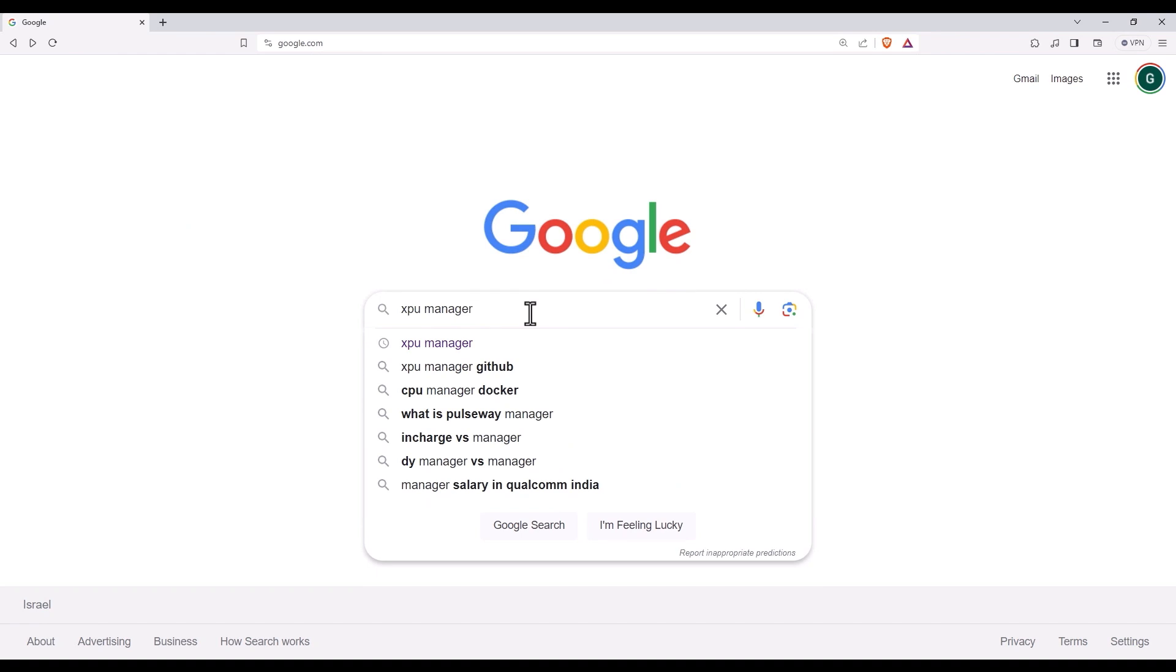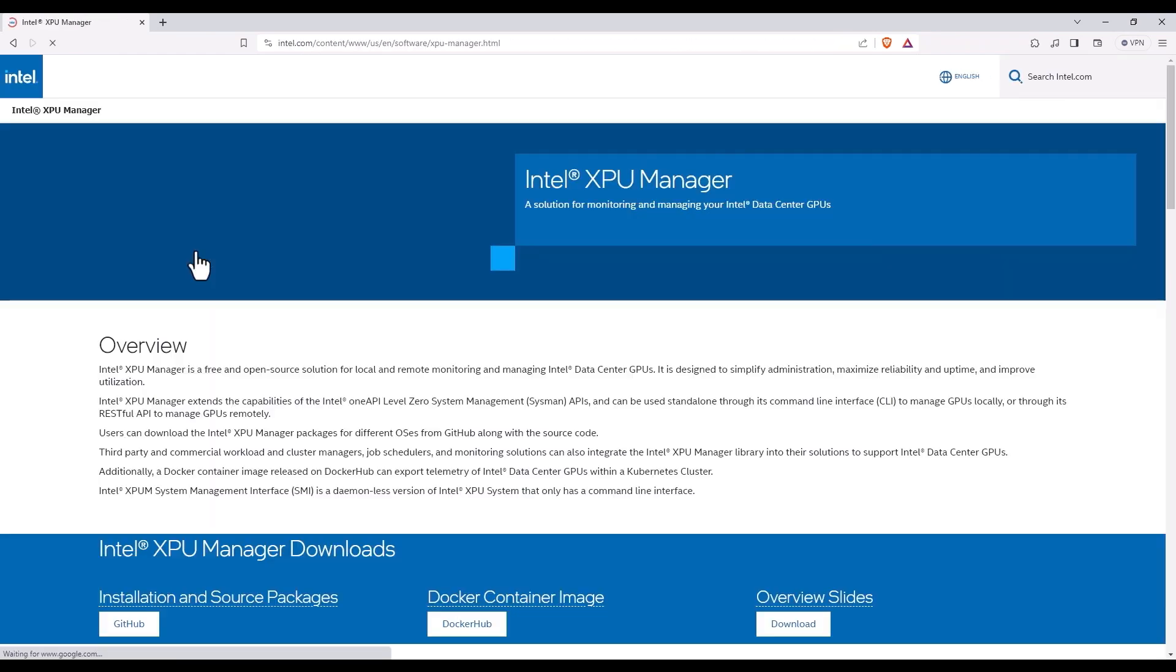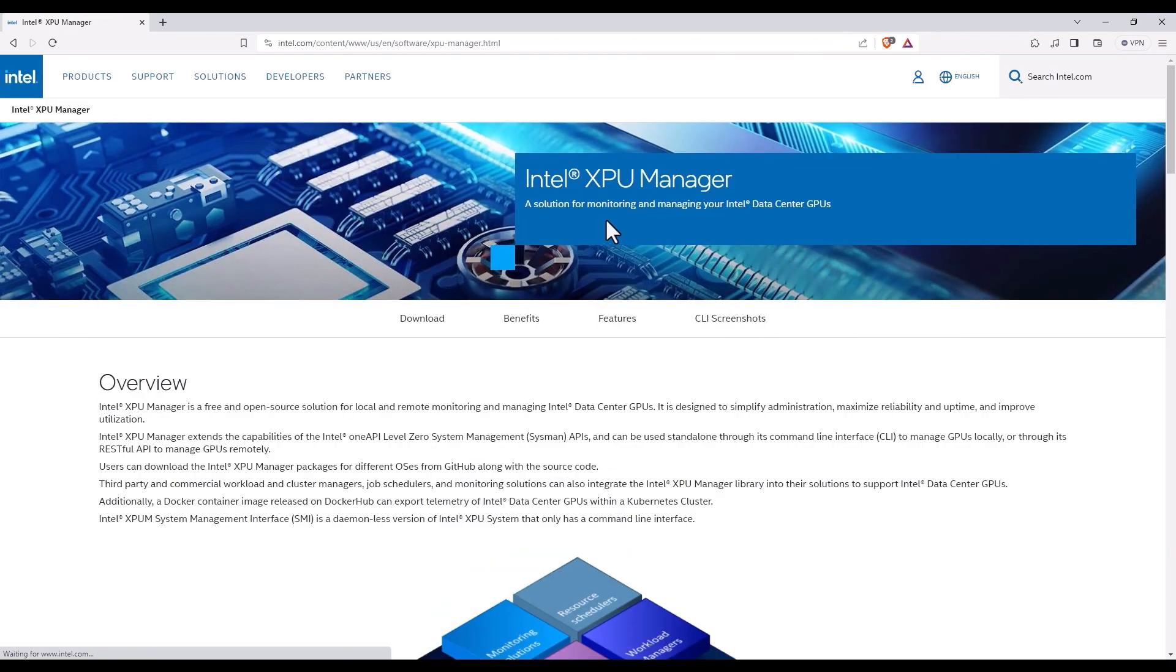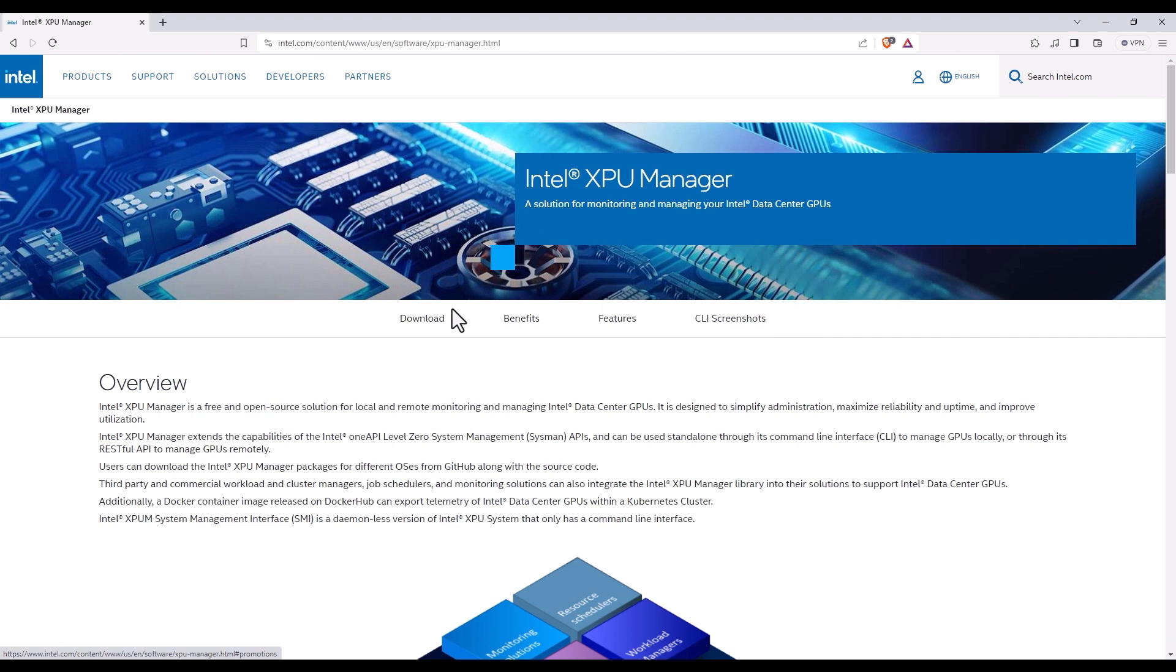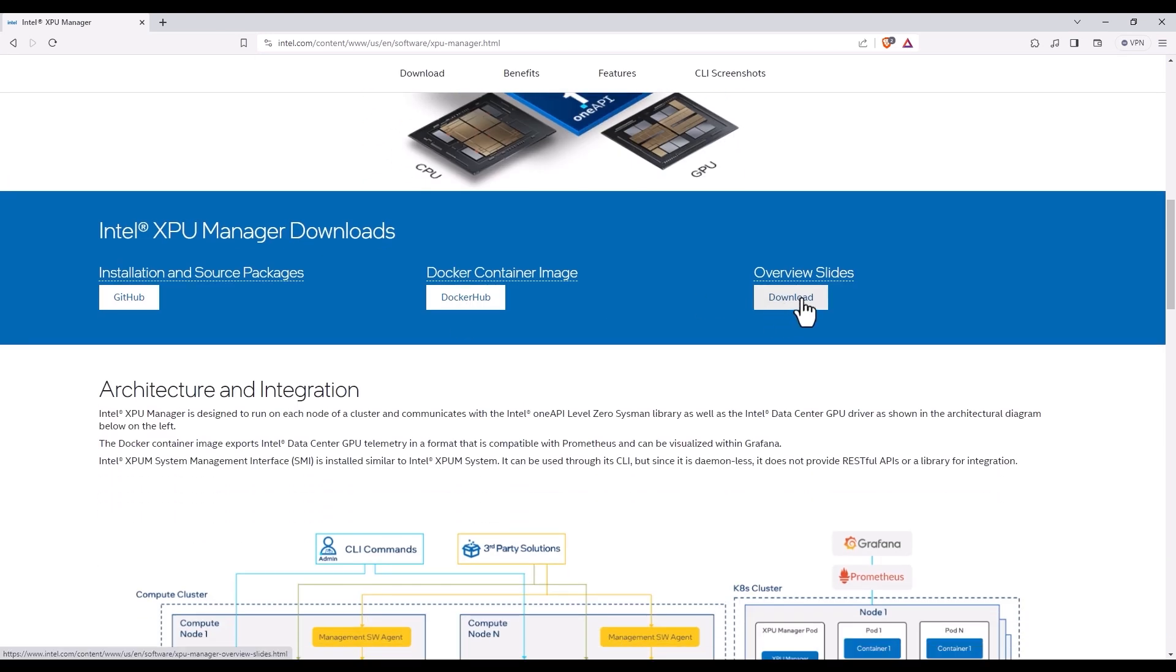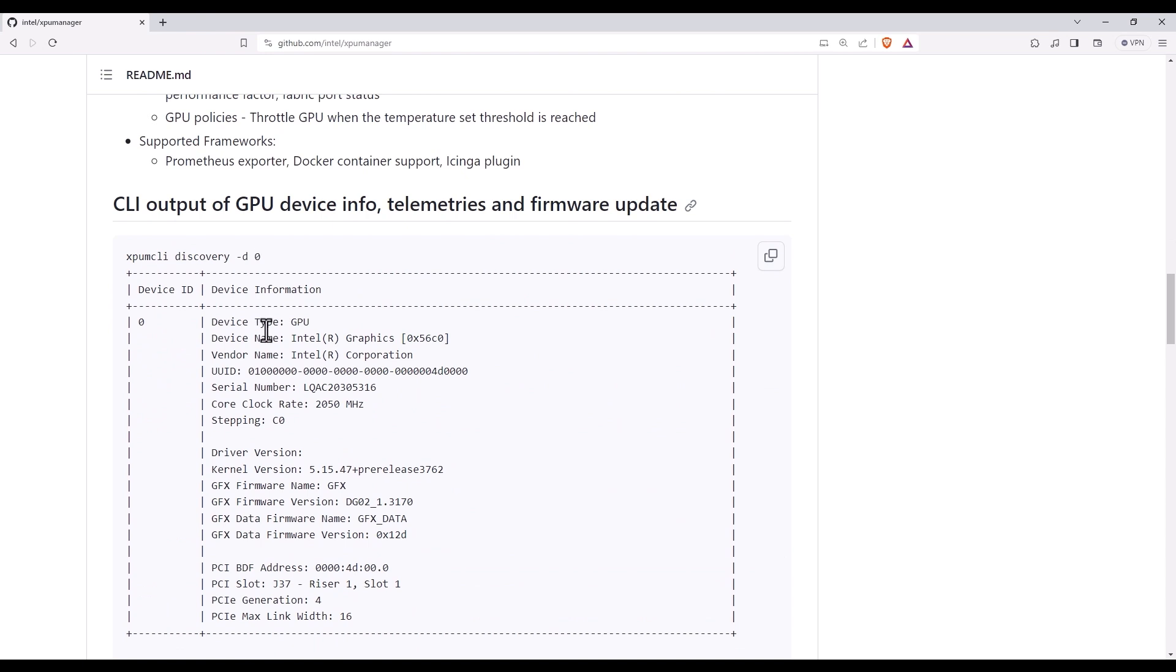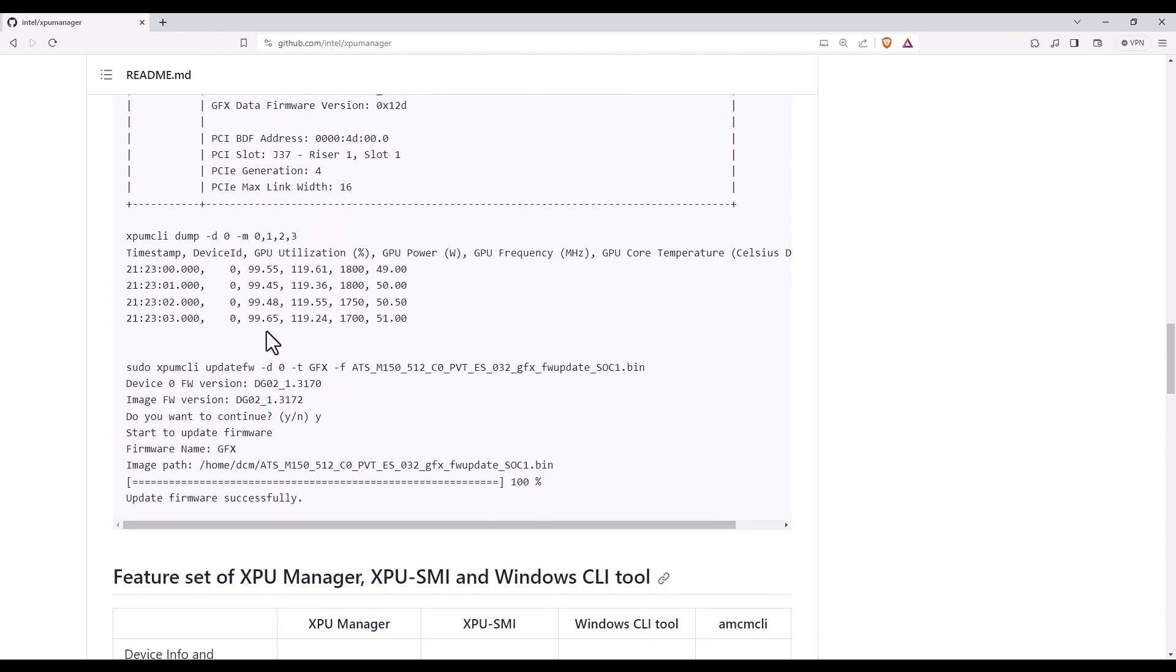Search for the XPU manager, it's right here. The overview slides are very informative. You can get the XPU manager in a docker container, I'll just go to the GitHub. You can see here the features and few screenshots.